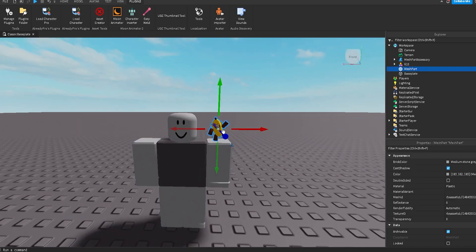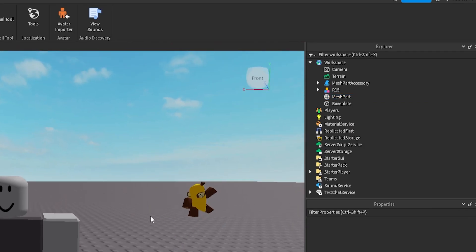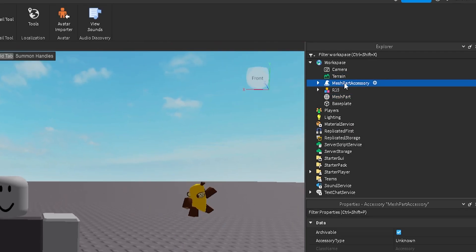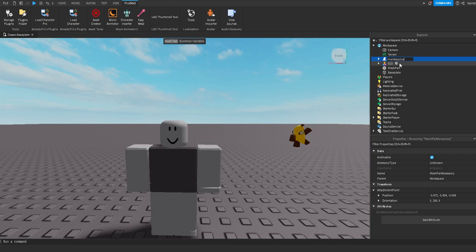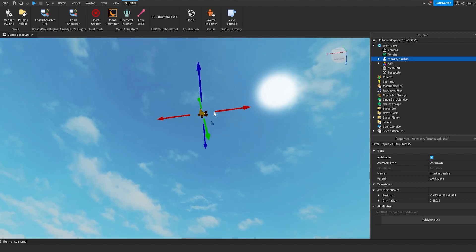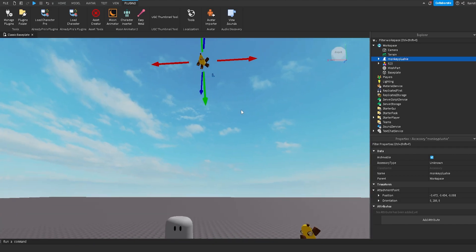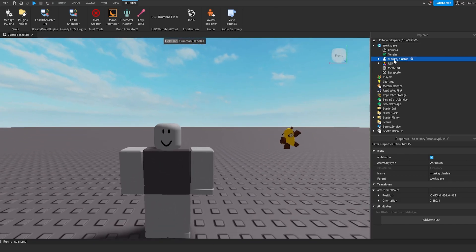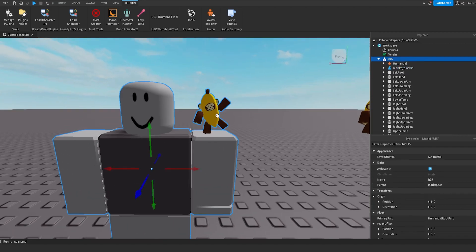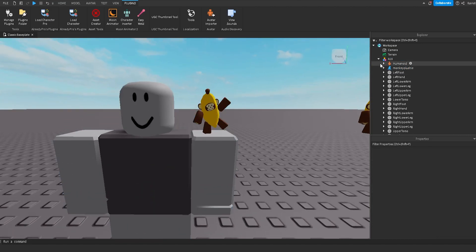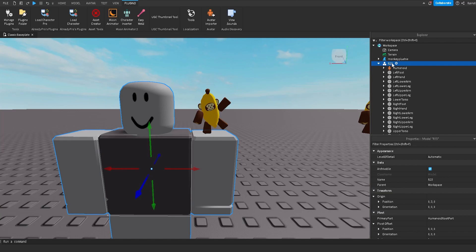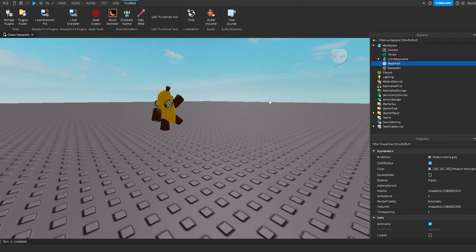We can close out of this and drag our item to the side since we don't need the floating preview anymore. In the Explorer we can see there's a little wizard hat icon and it says 'mesh part'. We're going to click on that and rename it to 'monkey plushie'. We can tell it's a working UGC item because we can drag this monkey plushie directly onto the dummy and it automatically attaches to the shoulder where we want it to be.